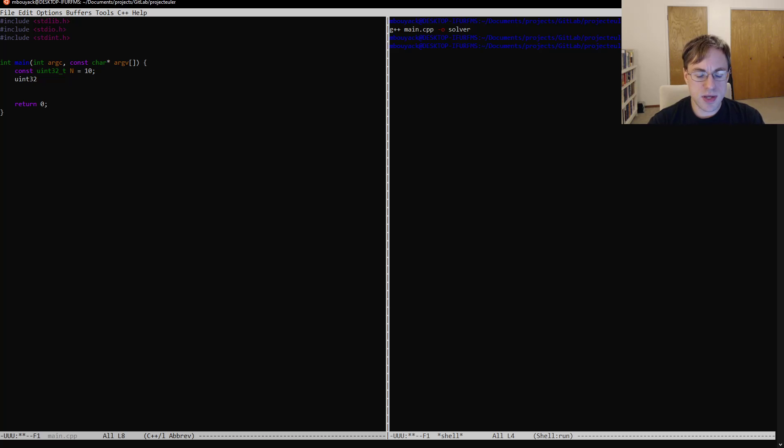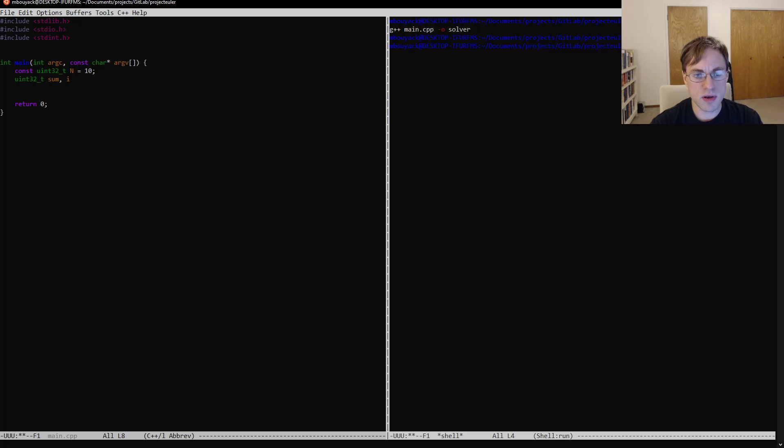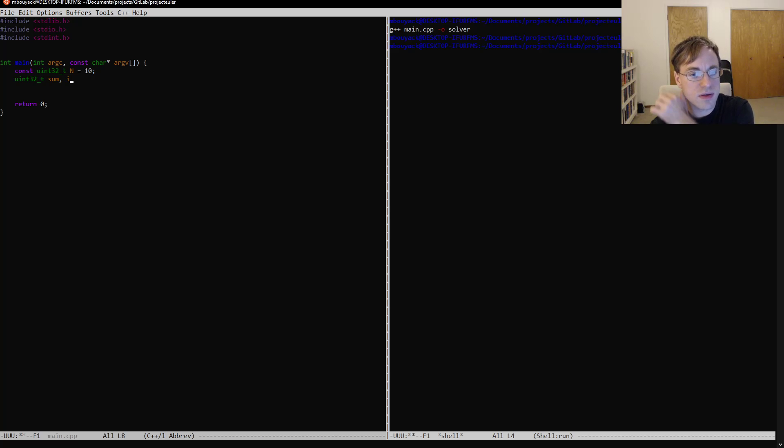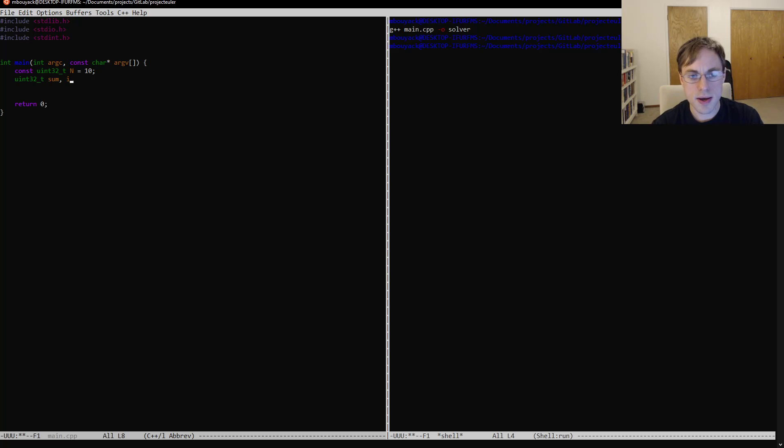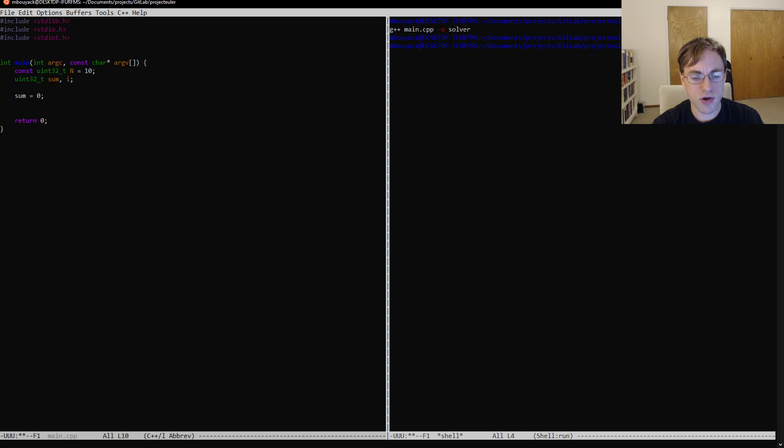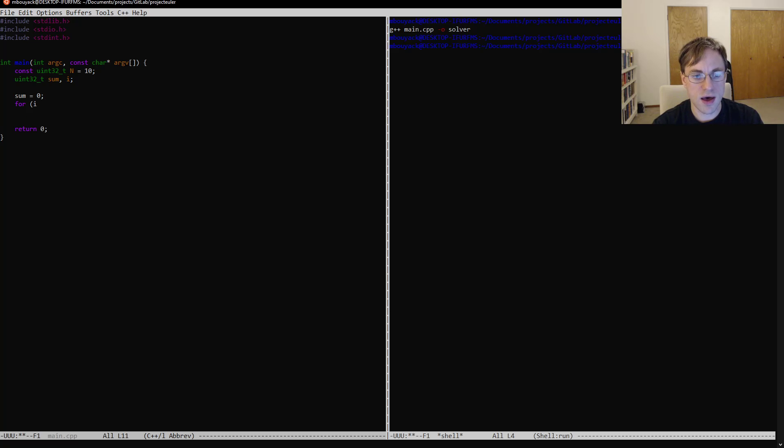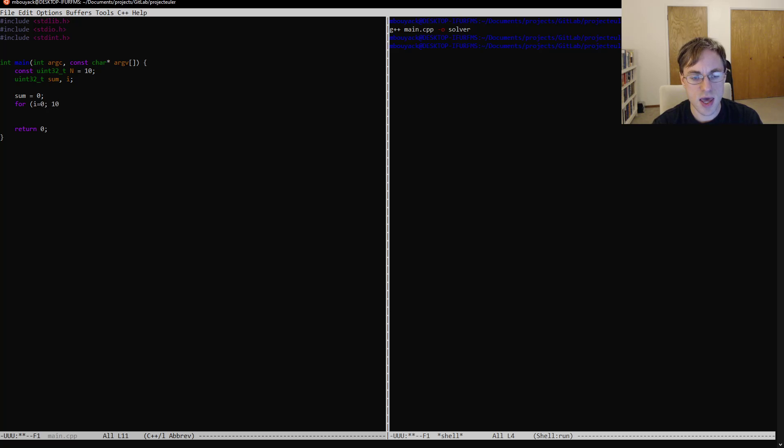And we're going to need, let's see, sum, we're going to have i, that's just going to be the index that we're iterating over, that's probably all we need. So we'll say sum is starting off at zero, and we're going to say i is going to go from zero to 10.